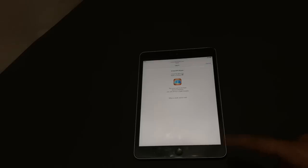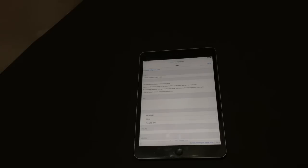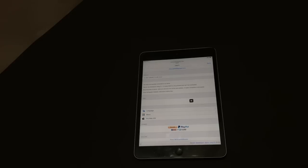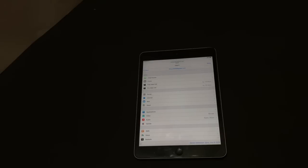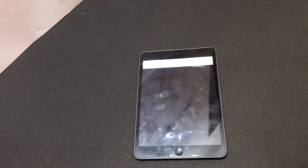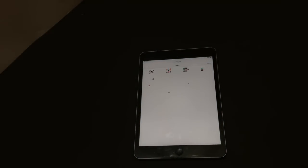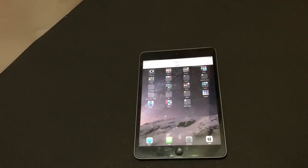Yes, as you can see it is already loading something. You have successfully bypassed the iCloud lock on this iPad. Click on menu and click on this option — web iOS — yes, it's loading the home screen.